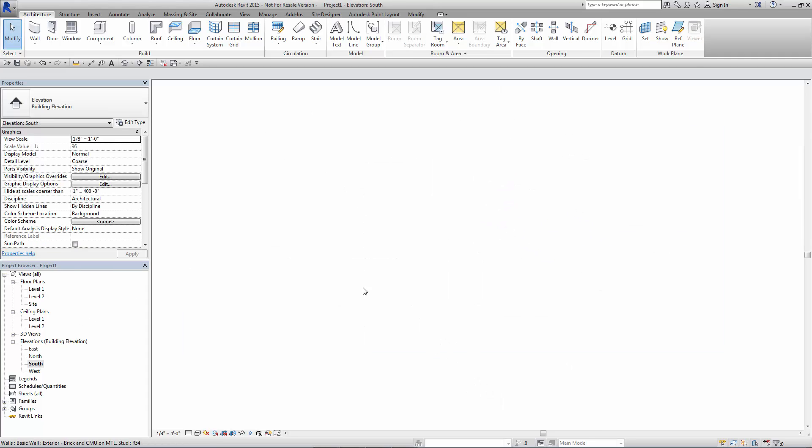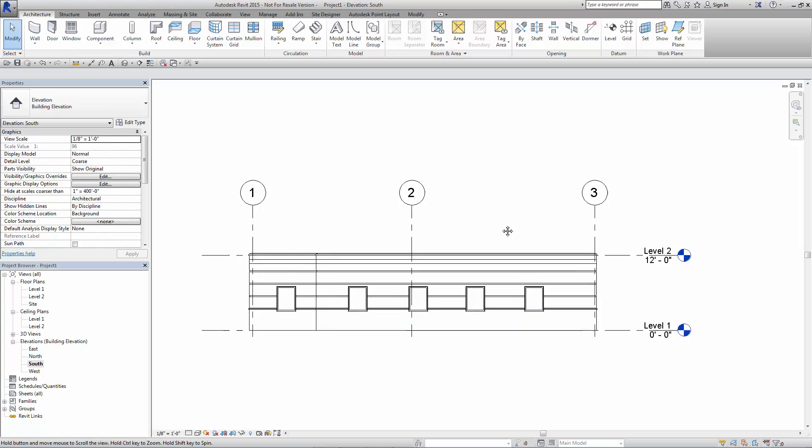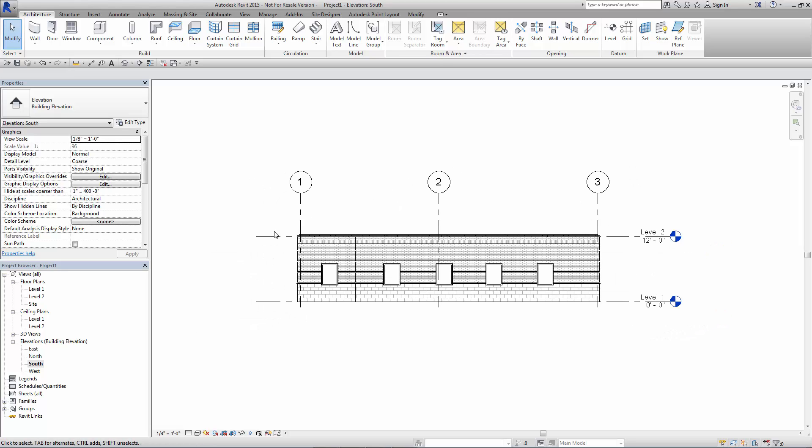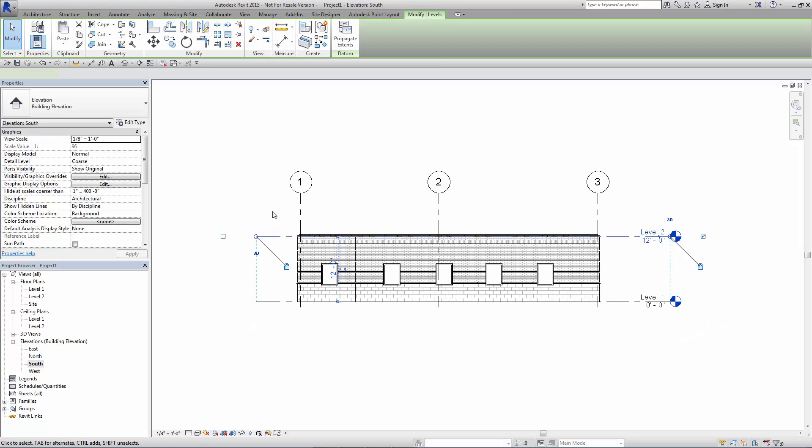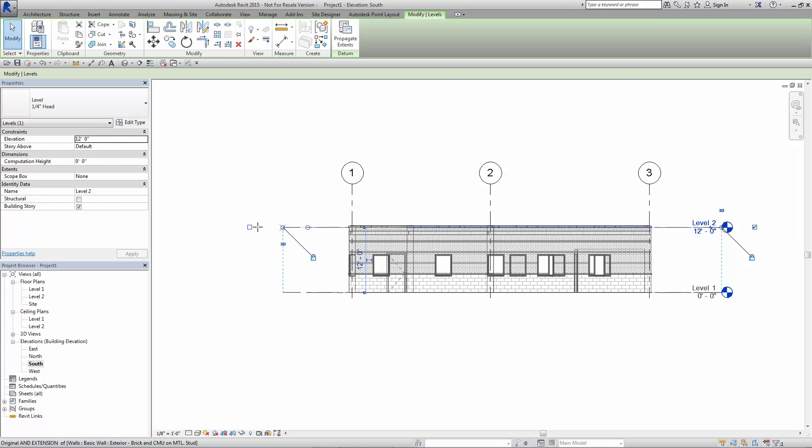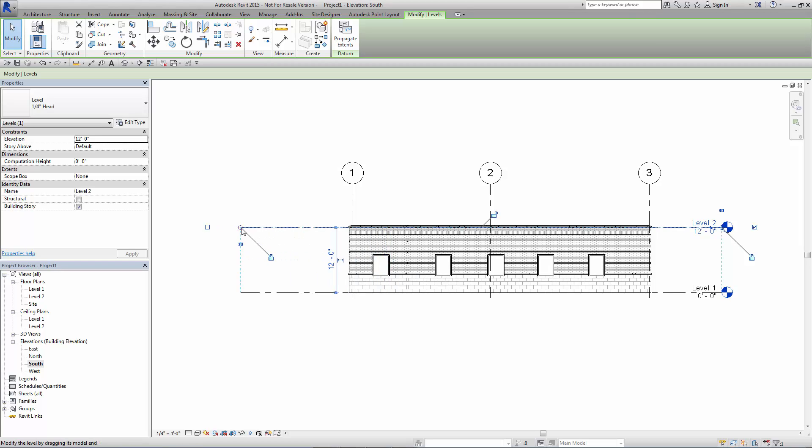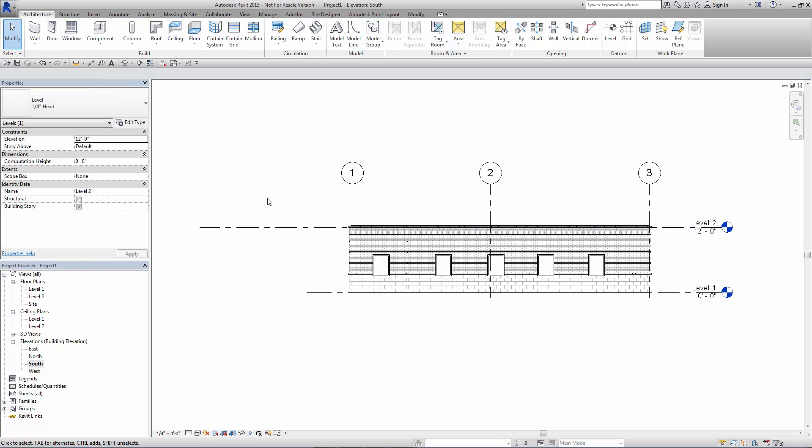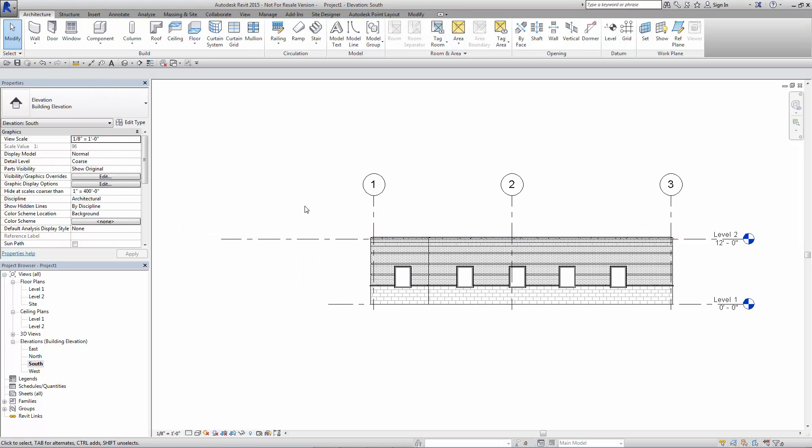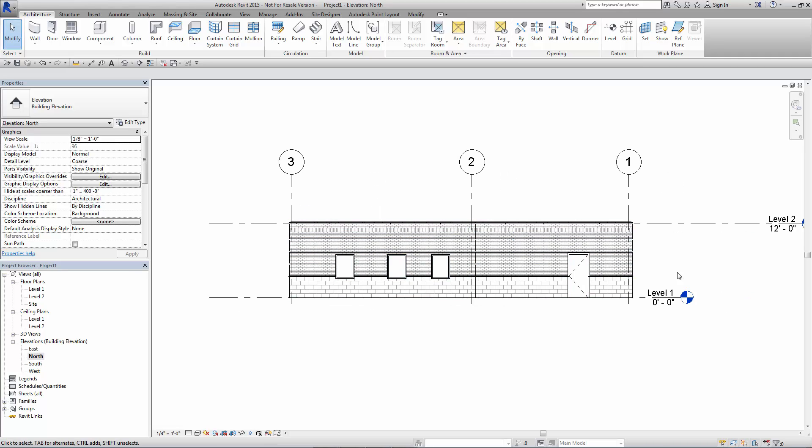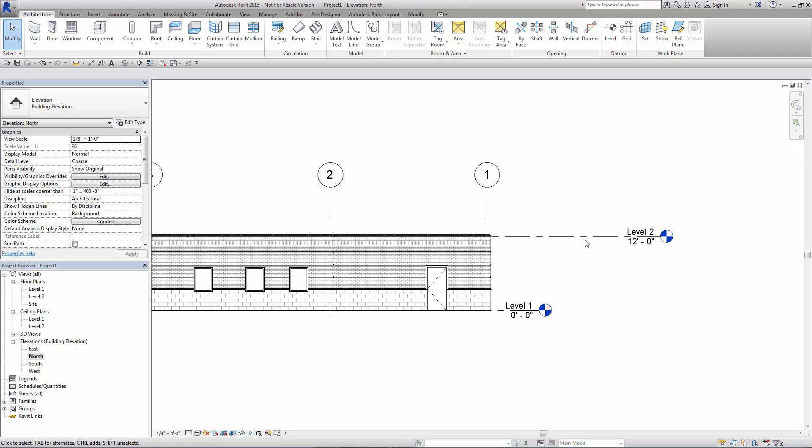I think we're all aware that we can pick on a level and go ahead and drag the levels out back and forth. And then of course we can disconnect it and have individual control. Now when we do that, we pull this far out away from the original location, and then we go to the opposite elevation, in this case north.